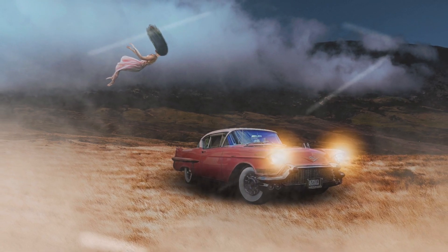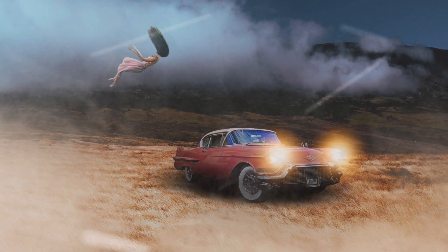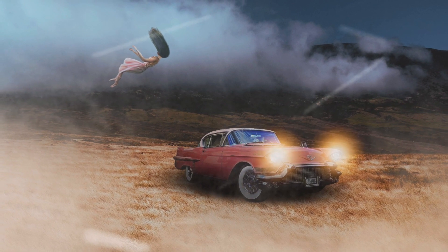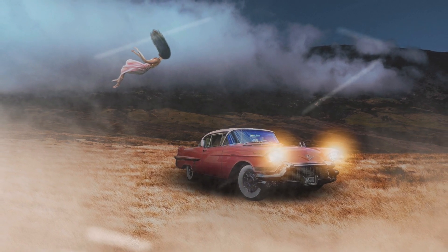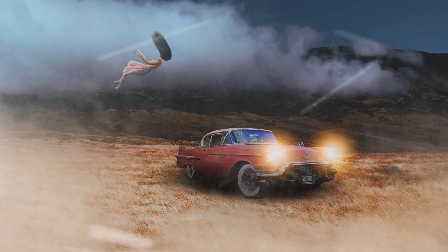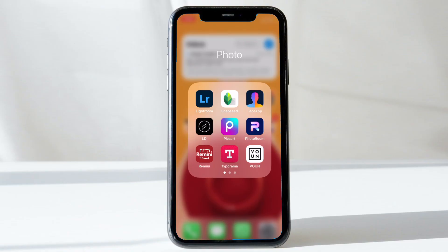Hi, this is Mahesh Ravi and in this video we're going to take a look at how to create a photo composite using mobile apps. We're going to use an array of applications to get this done. Let's get started with the first app, which is going to be PixArt.